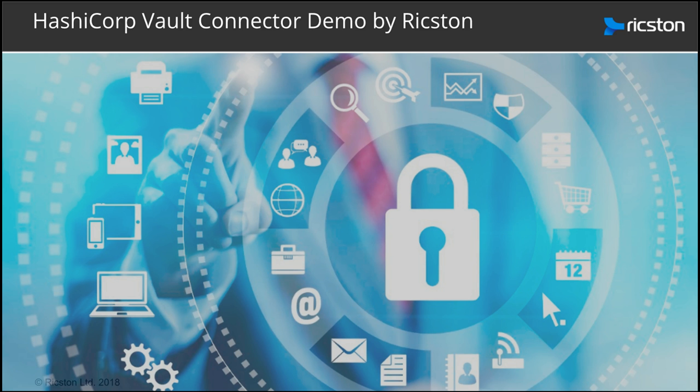Hello and welcome to this quick demo project. In this video we demonstrate several features of the HashiCorp Vault Connector developed by Ricston, which enables developers the ability to handle secrets such as login.